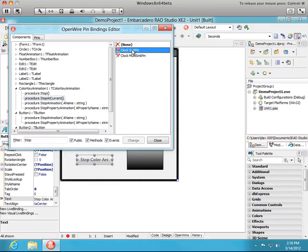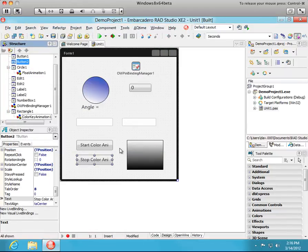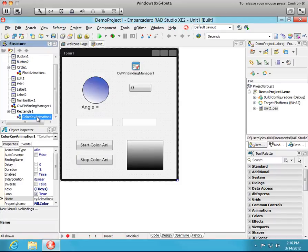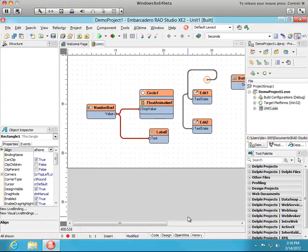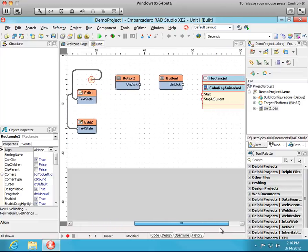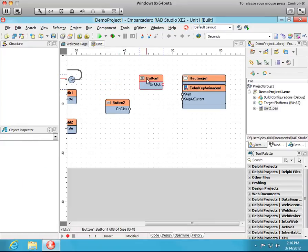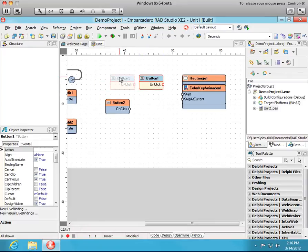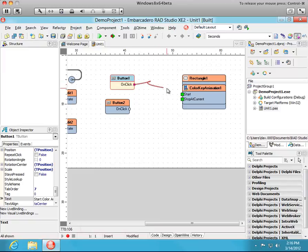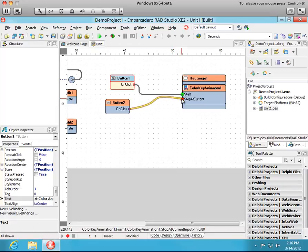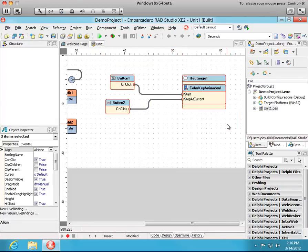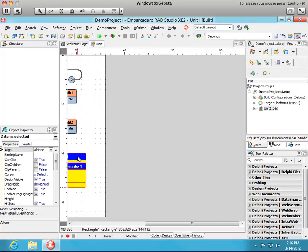So we have our pins added to the buttons and to the color key animation which is attached to the rectangle. So let's go over to OpenWire editor. Come over to our buttons and animation component. And we'll connect onClick Button1 to start, onClick Button2 to stop at current. And just to make the presentation a little clearer we'll move these over here so that you can see the entire application. Just run it.